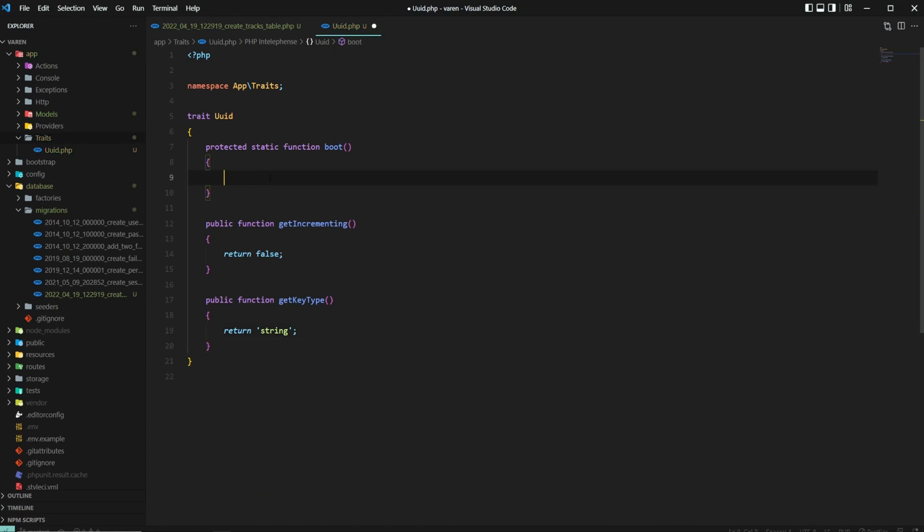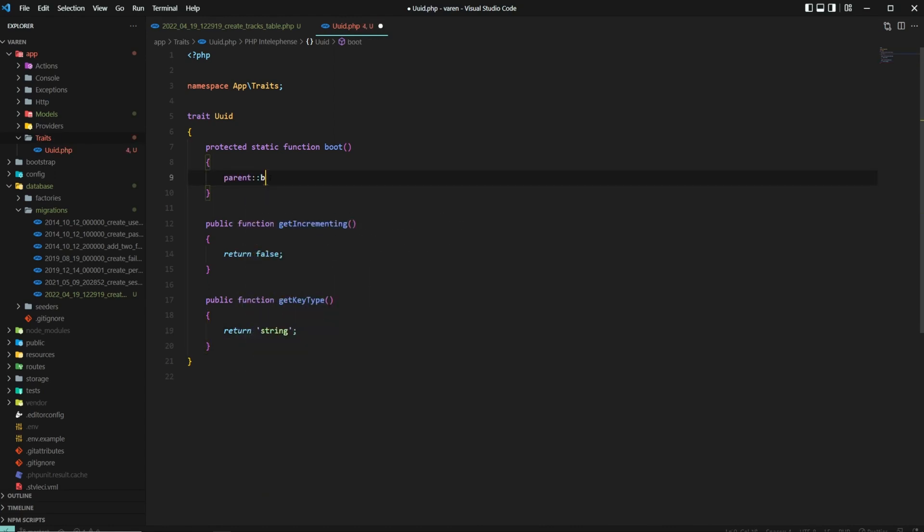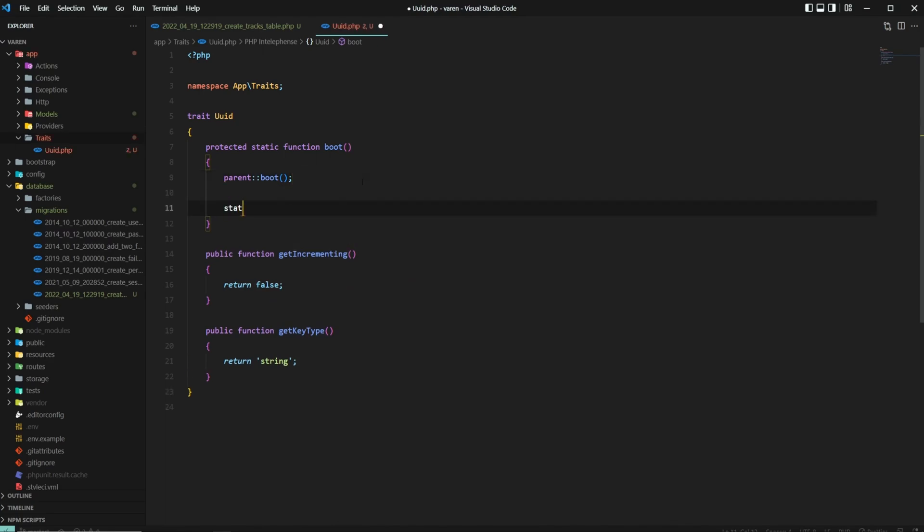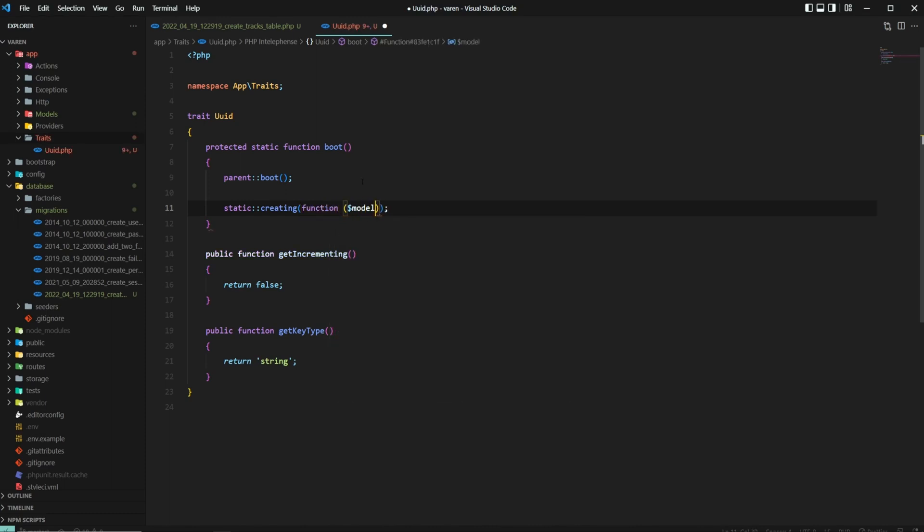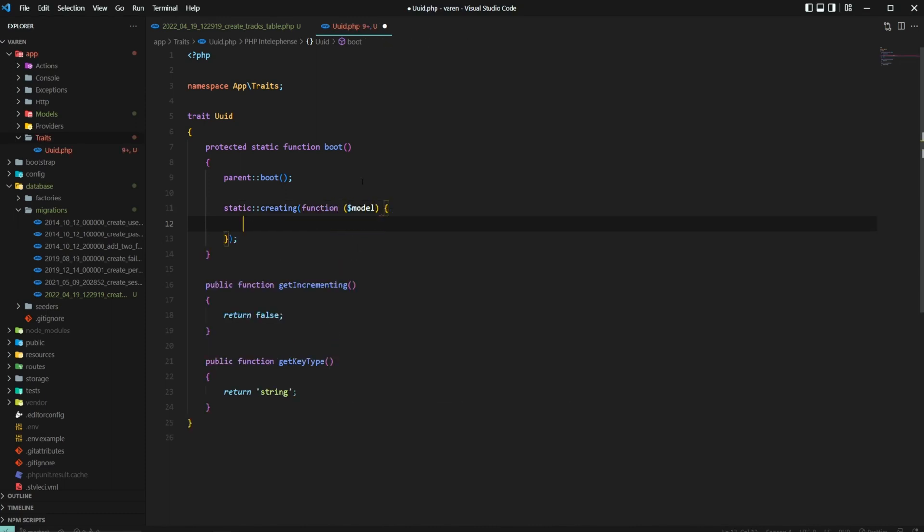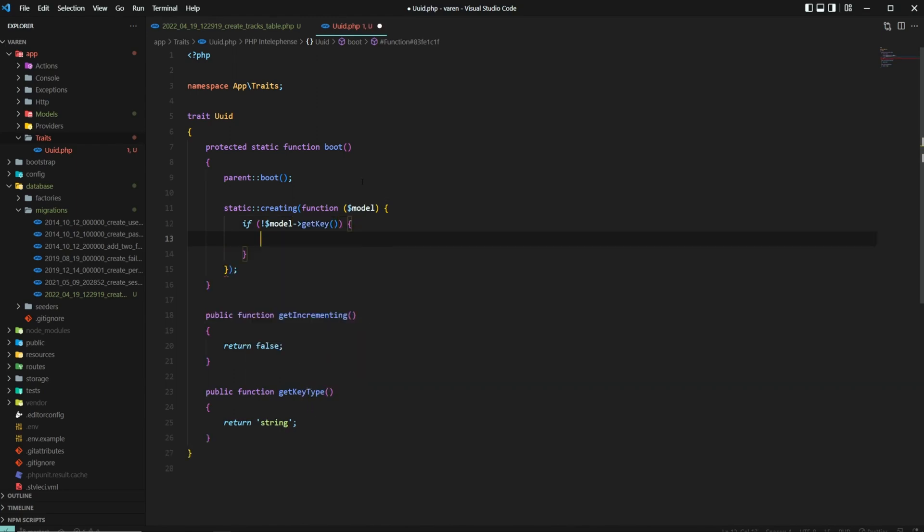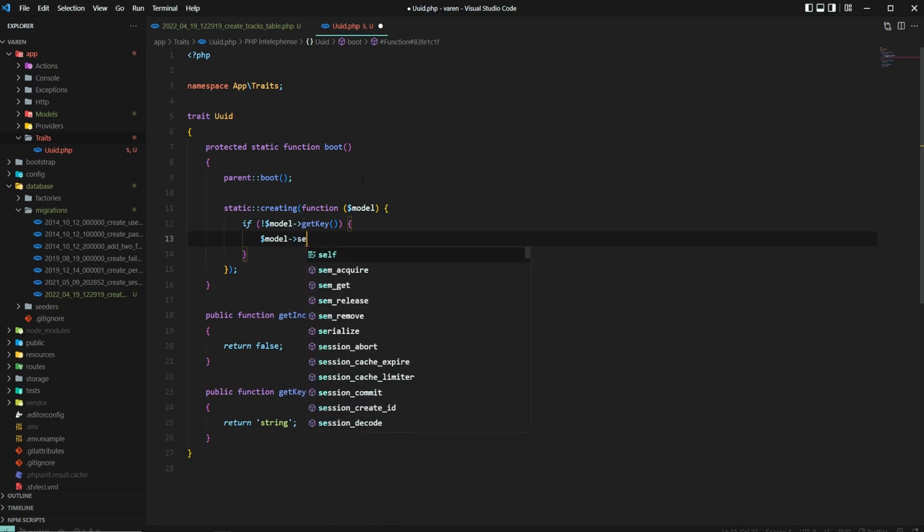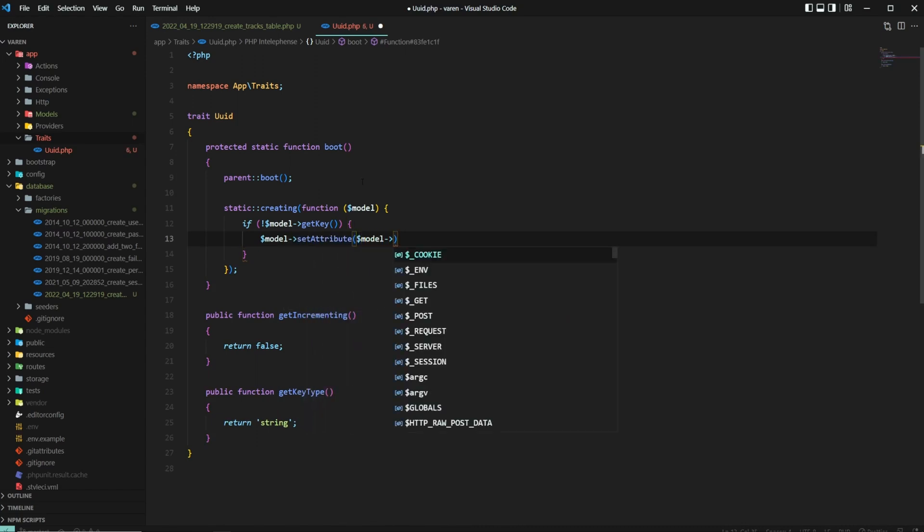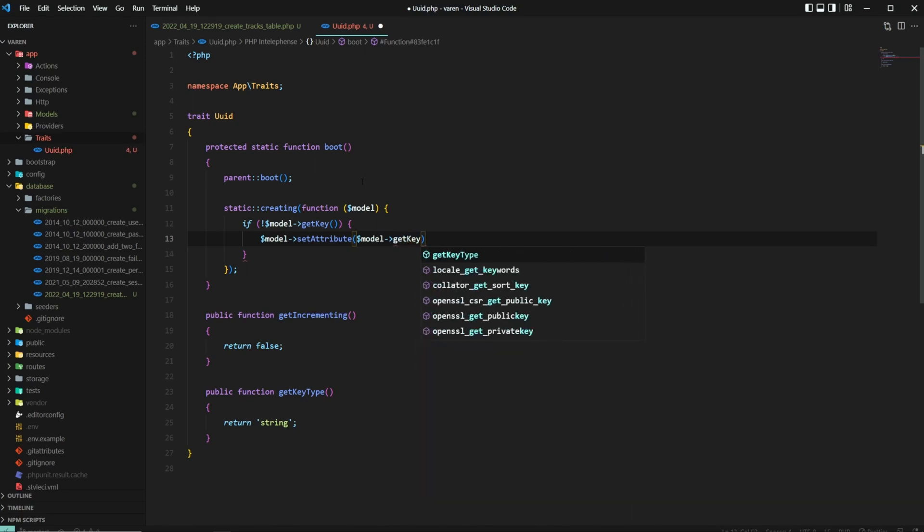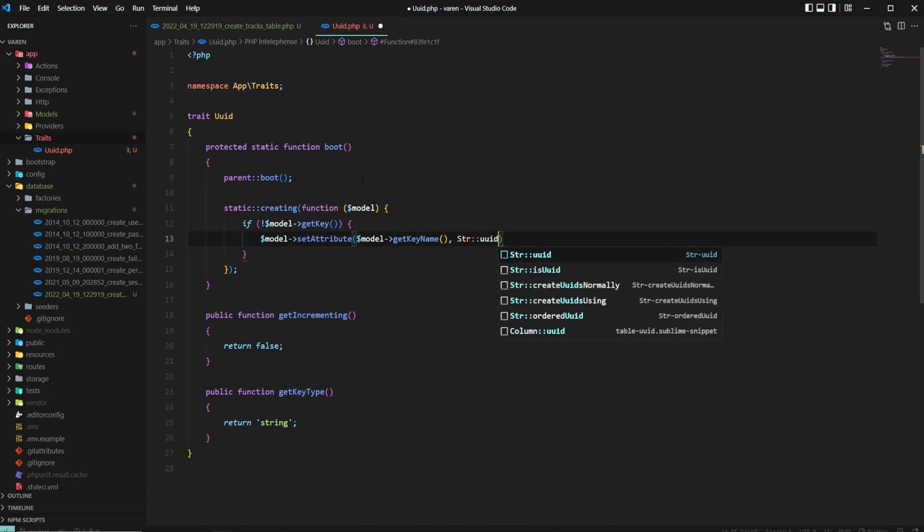Now let's get back to the boot method and call parent colon colon boot. And like I said earlier, we're going to leverage Eloquent's model events to create the UUIDs. In this case, we are going to use the creating event which dispatches when a new model is saved for the first time. We check if the model's primary key doesn't have a value. And if it doesn't have a value, we then dynamically set the primary key using the UUID method provided by the STR class in Laravel.